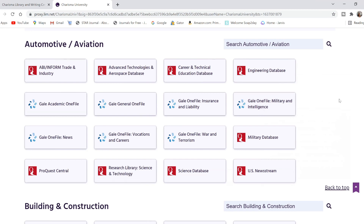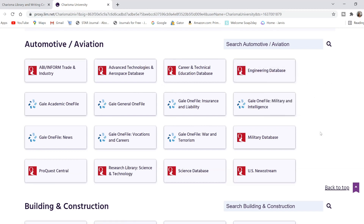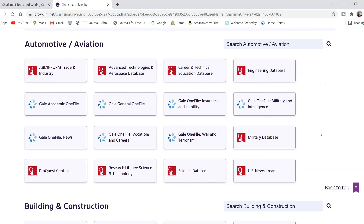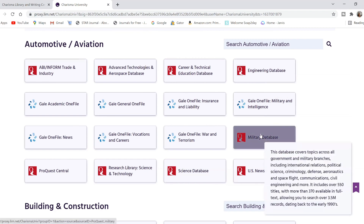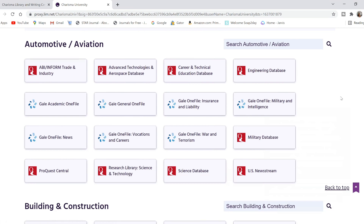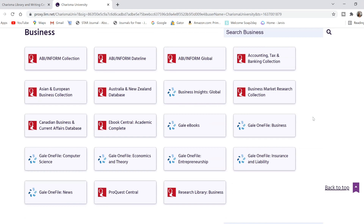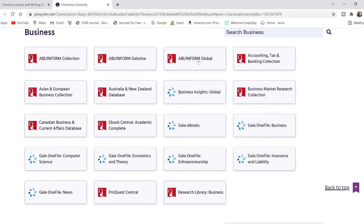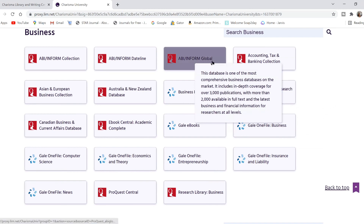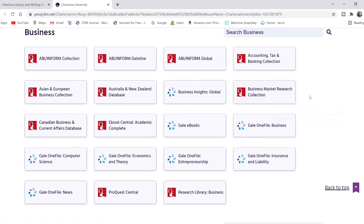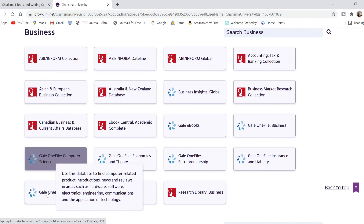If you were looking at cars and engineering, you may want to go into the automotive section and click on the engineering database. If you wanted to look at automotive stuff and what that has to do with the military, you may want to go to the military database in the automotive section. Or if you're doing work in business and want world news and world articles, you probably want to go to the business section and click on the ProQuest database for Inform Global.